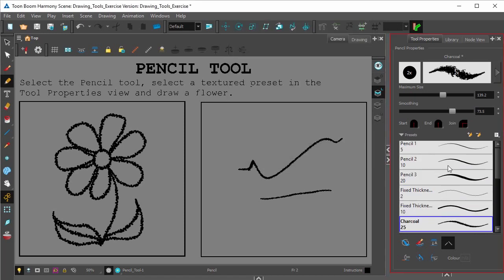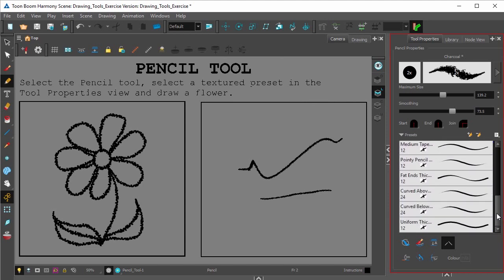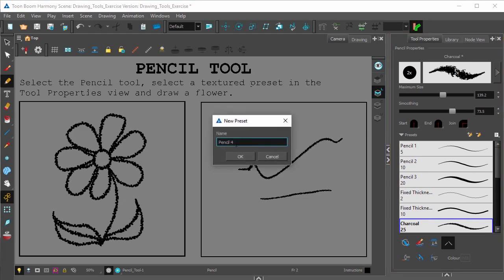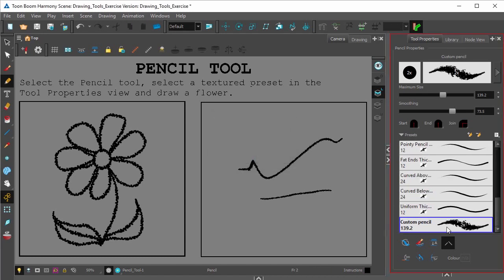Here are the custom pencils that Harmony comes with, and at any time you can delete or add a custom pencil by clicking the plus sign here, naming the pencil, and it'll get added to your presets.